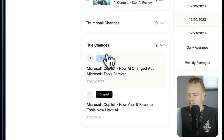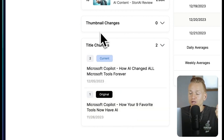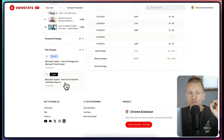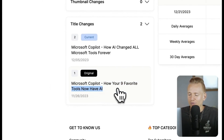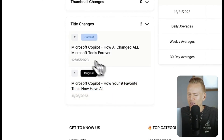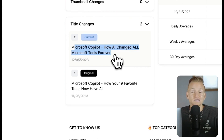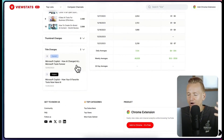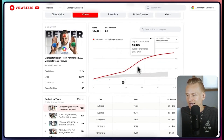We can see the current title and what the title was before. Because there was no thumbnail change, that tells us it's most likely just the title that caused this huge increase in views. The original title was 'Microsoft Copilot: How Your Nine Favorite Tools Now Have AI,' and the current title is 'Microsoft Copilot: How AI Changed All Microsoft Tools Forever' — a much catchier title with a very strong hook.